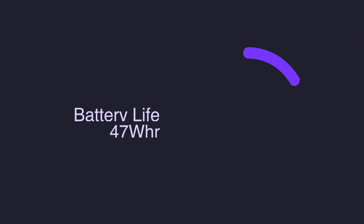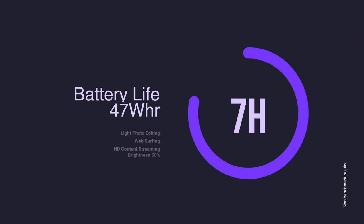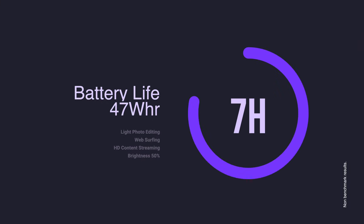You have a 47 watt hour battery on here which roughly equates to about seven hours of real-world usage, assuming you're doing mostly light load activities.